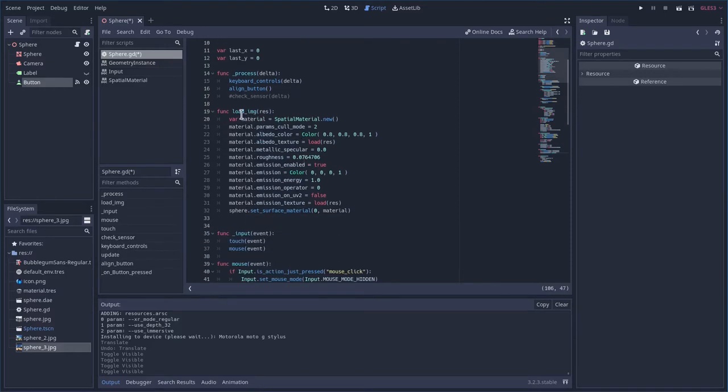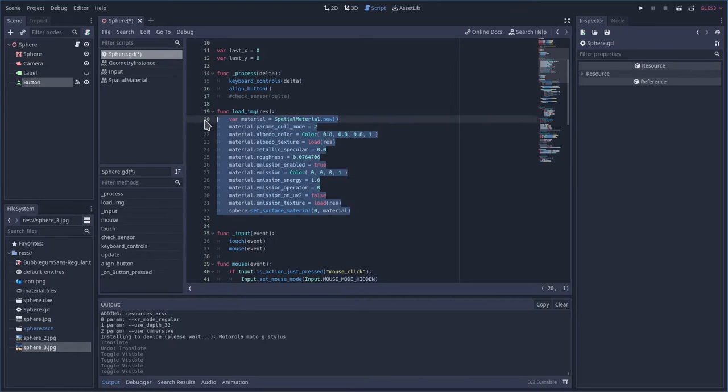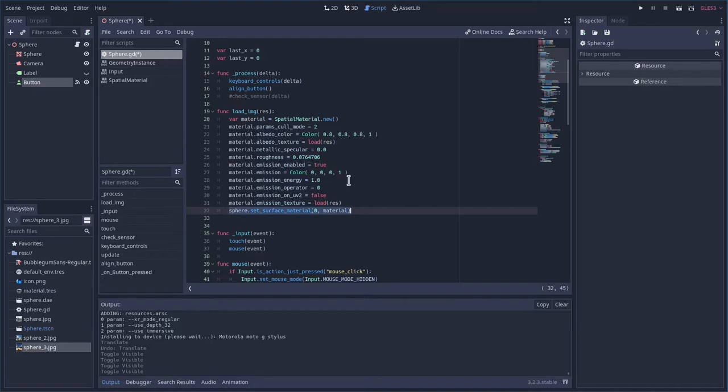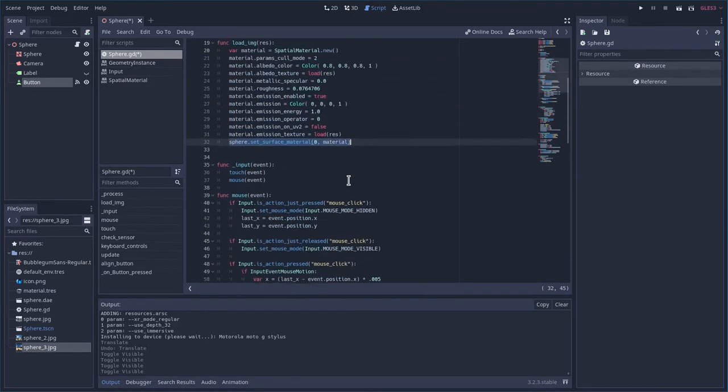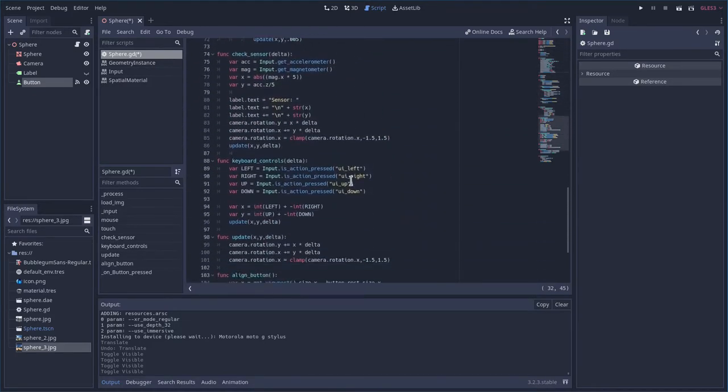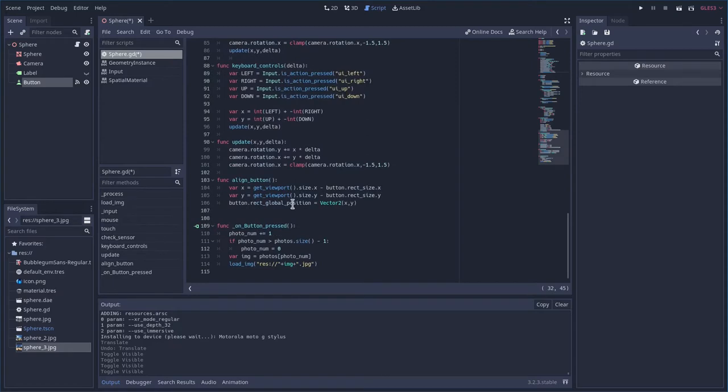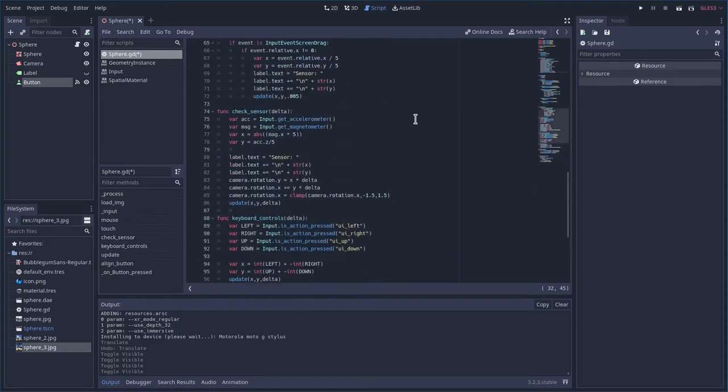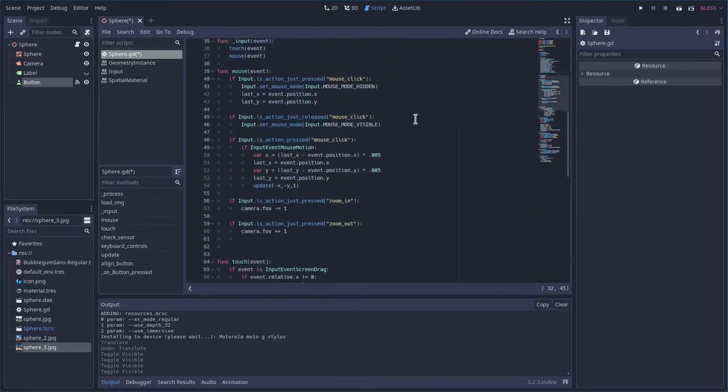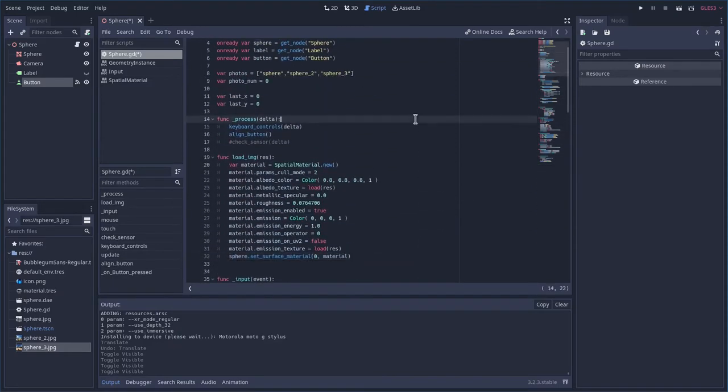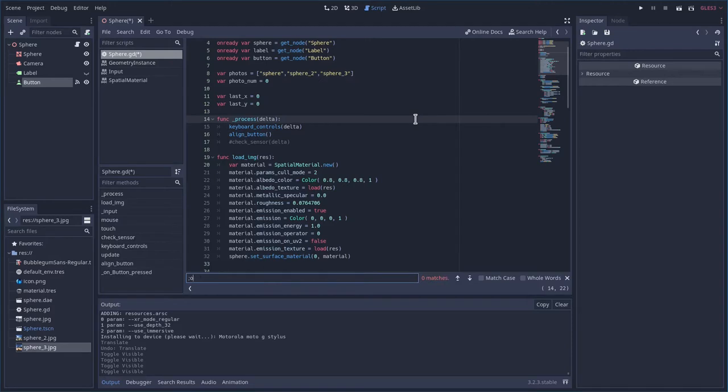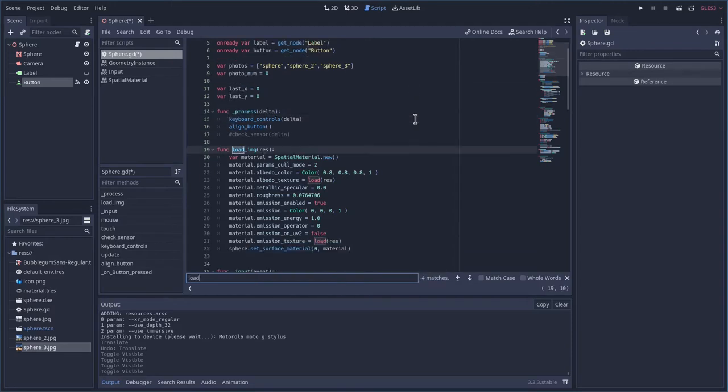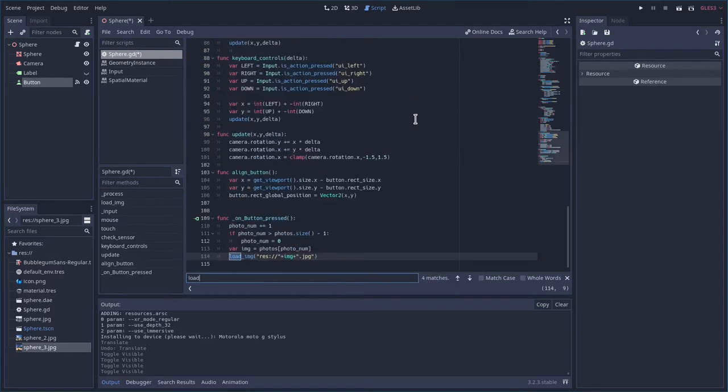Here we're doing loading the image onto the as a material so we're creating new material saying the properties for that and applying it to our sphere. Okay when do we do that? Well we do that load right here.